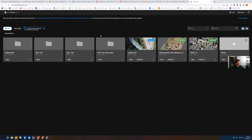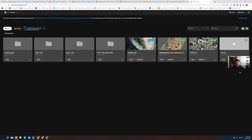You'll probably have fewer projects than mine since I've got all kinds of prior projects — but that's okay. Your stuff's not going to look exactly like mine. What I want you to do is emulate what I've already done here, and you're going to go over to New.